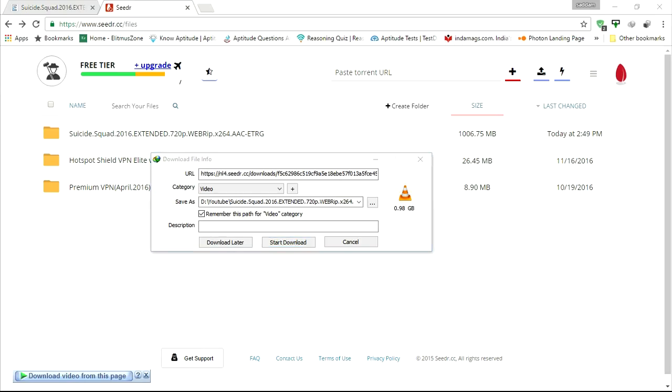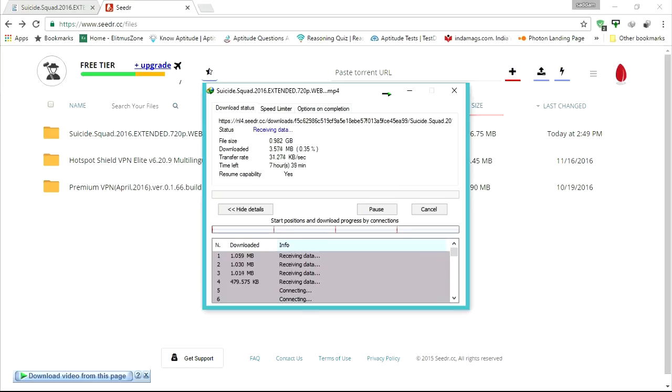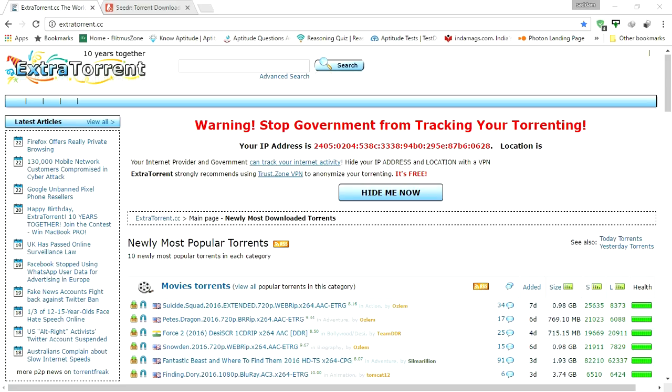A download pop-up window will come. I am downloading it with IDM, Internet Download Manager. So start the download. Like this you can download torrent files without using torrent clients like BitTorrent or uTorrent, and you will also get good speed.